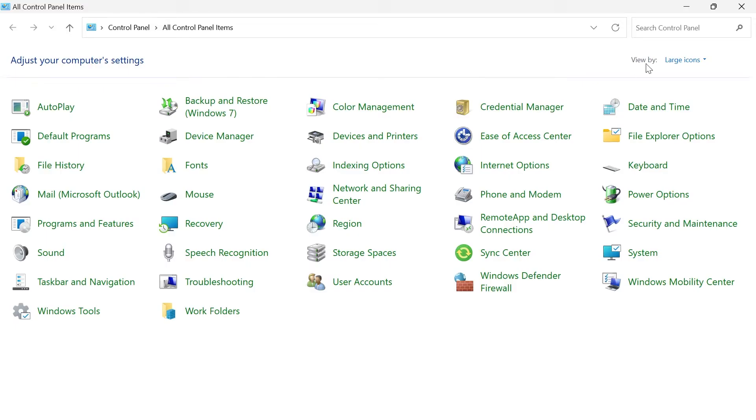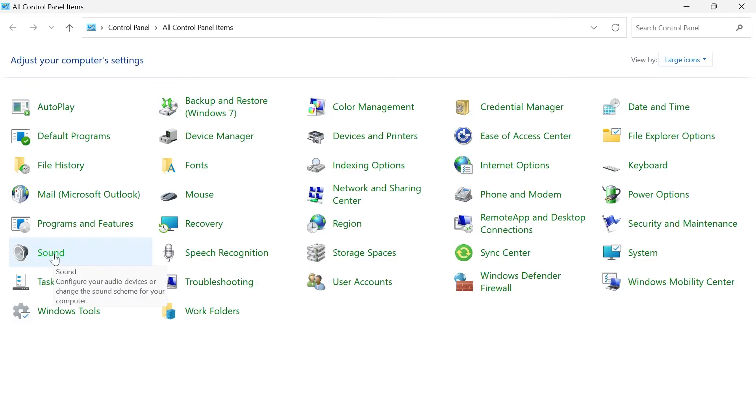From the top right hand side, make sure you have view by set to large icons and then come down and select sound.